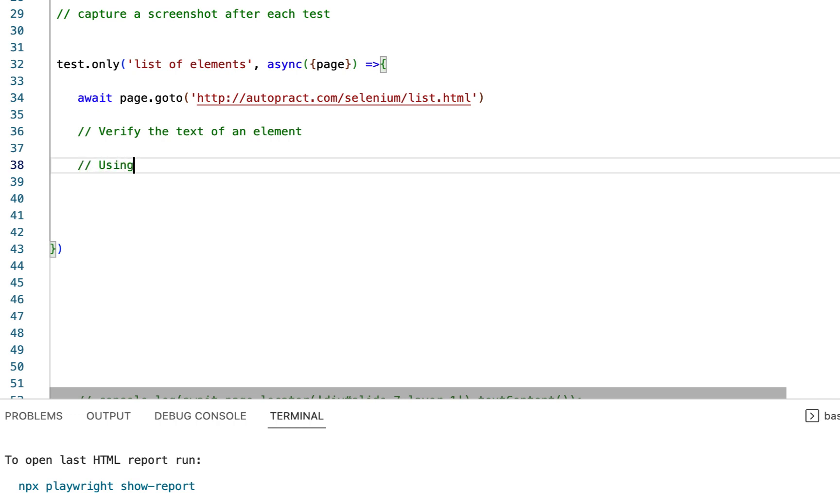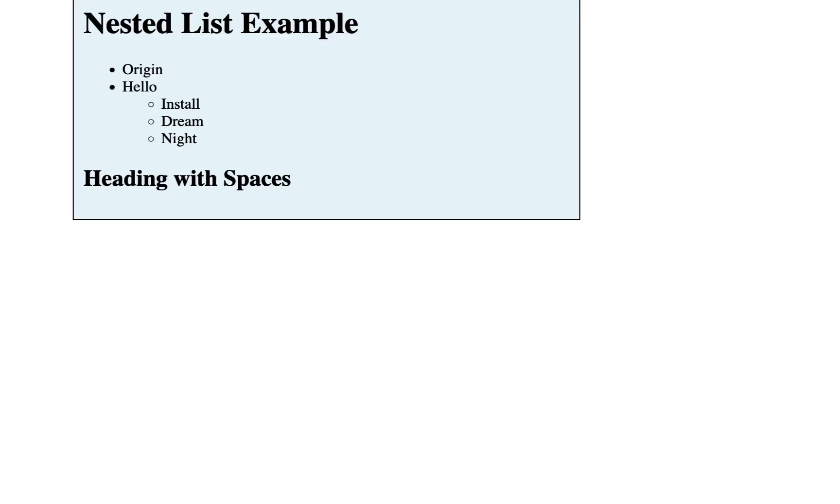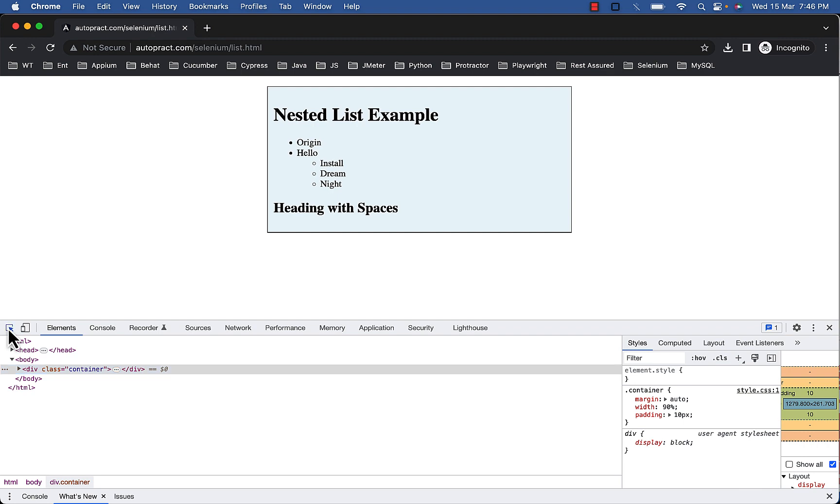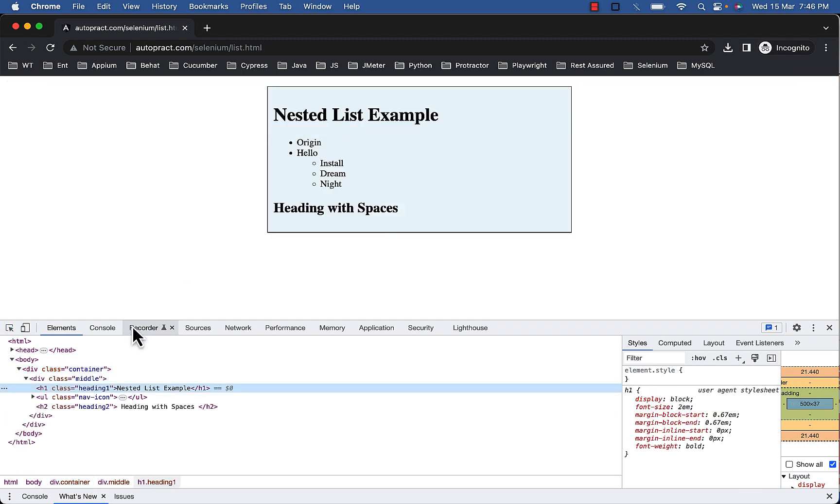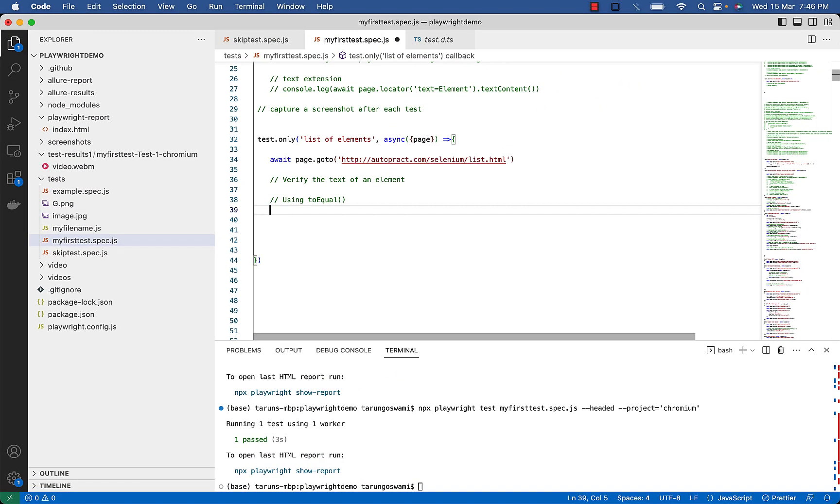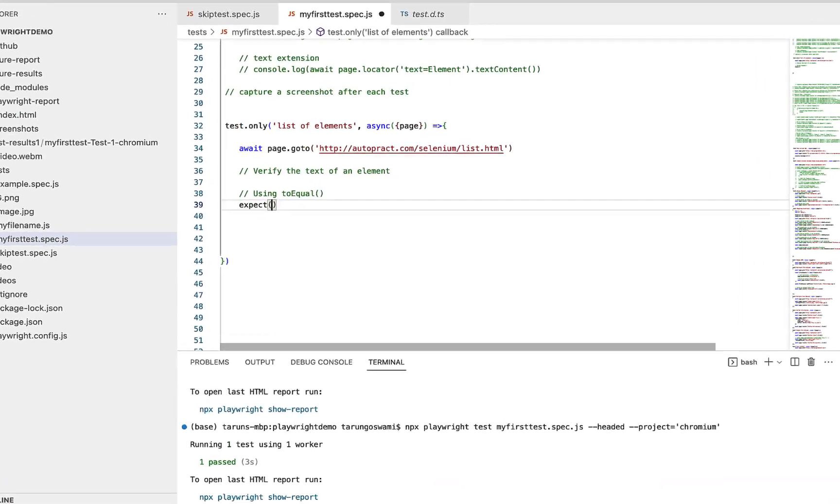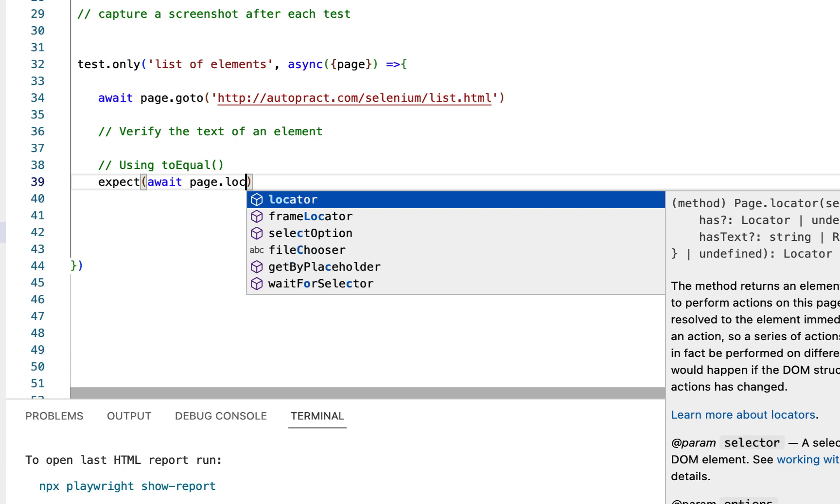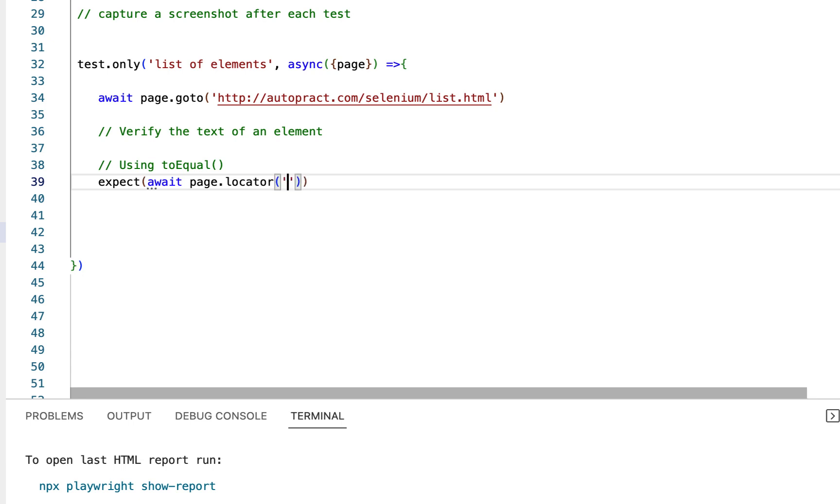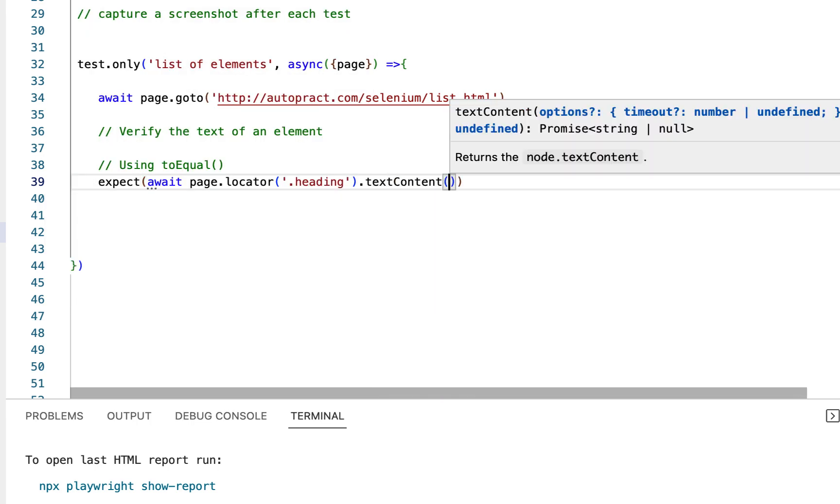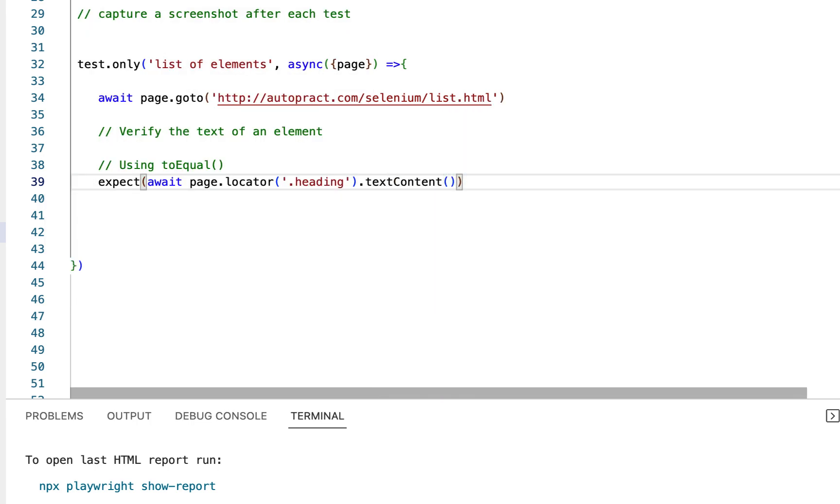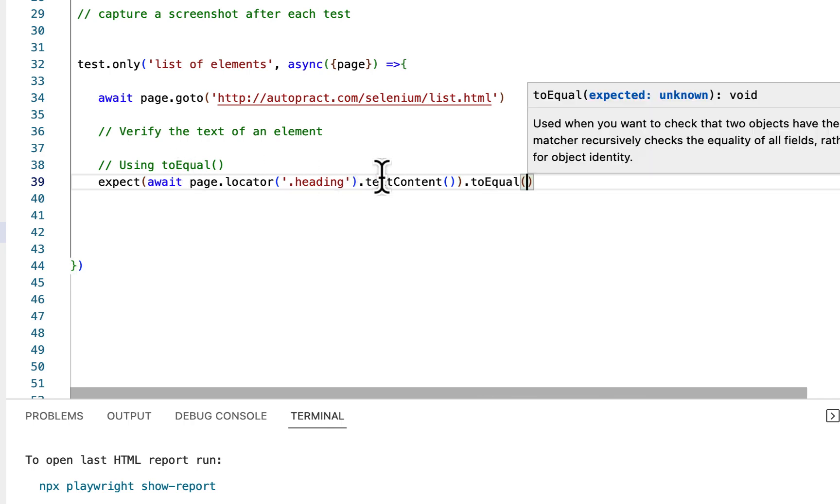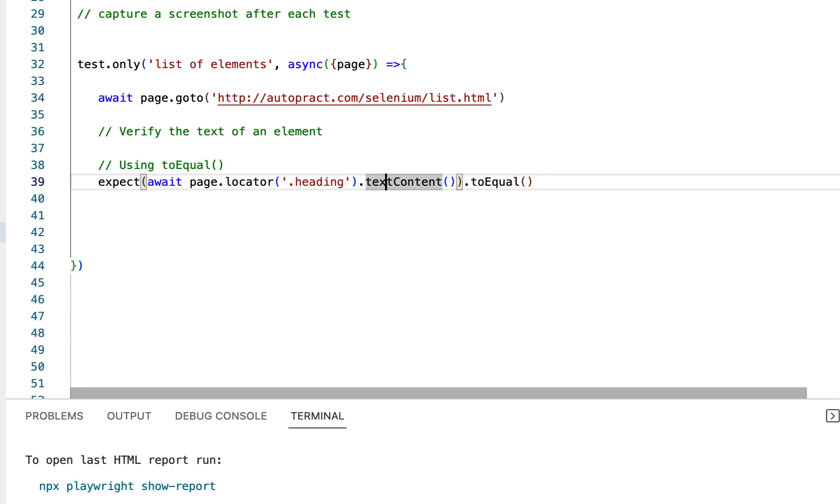Using toEqual, let's get this heading nested list example with class .heading. Type expect, then await page.locator('.heading').textContent(). Because we are using toEqual, we need to get text content first and then inside toEqual paste your text you want to verify.